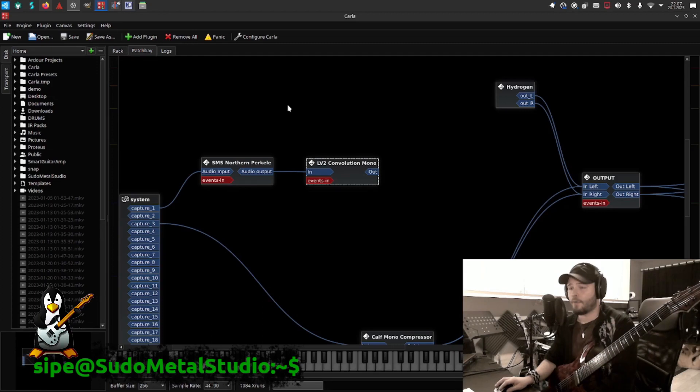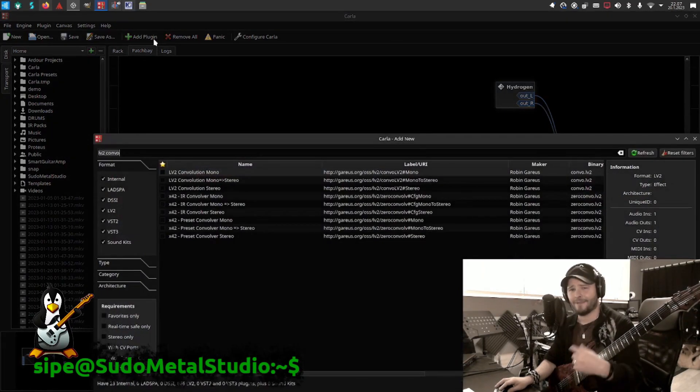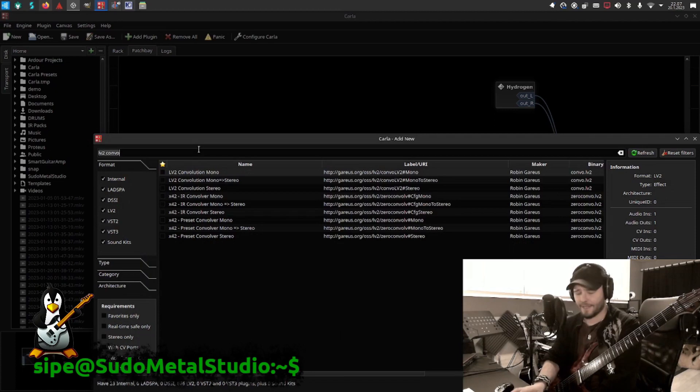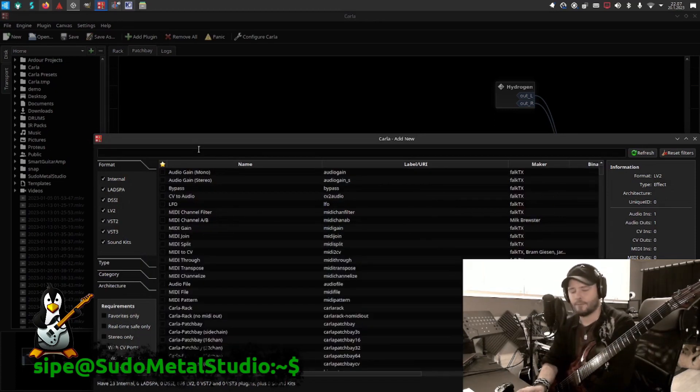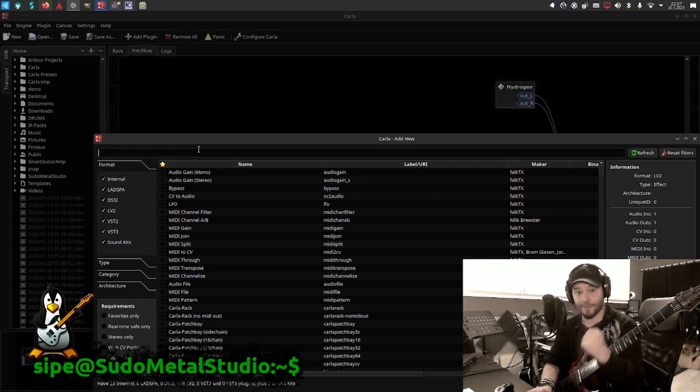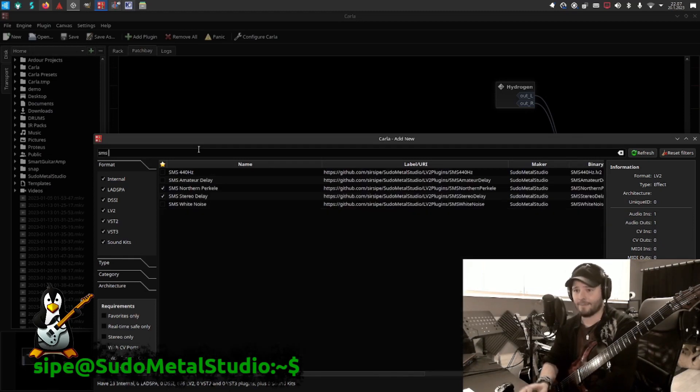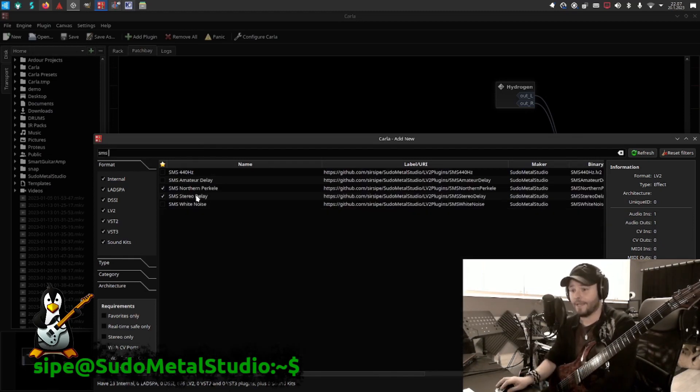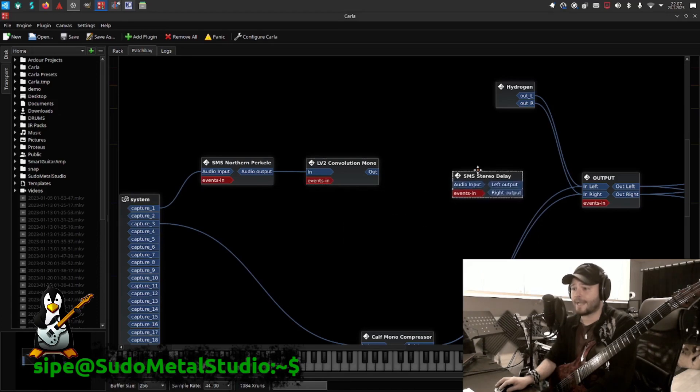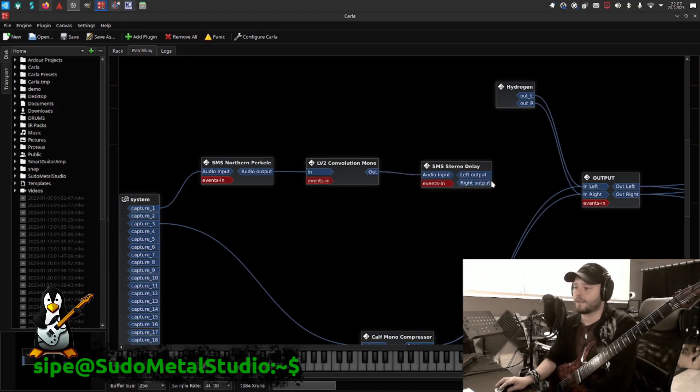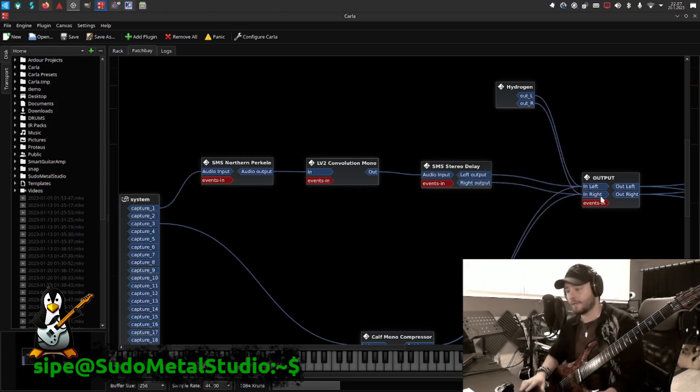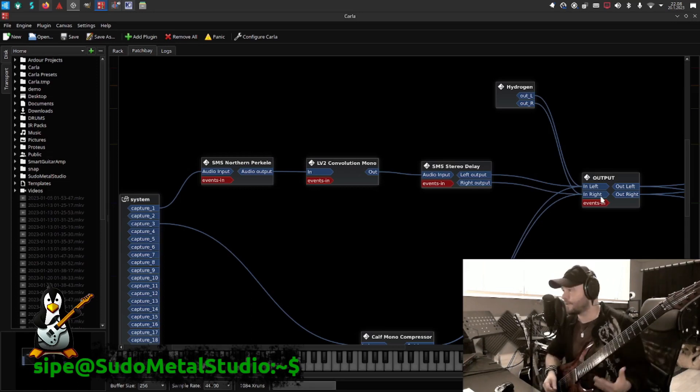So now I have it here, but I would actually also add the secondary plugin basically that I made, because I did have a video a few weeks ago, actually a week ago, that I did this Sudometal Studio Amateur Delay, which was my first plugin. I was really into that. I made a new version of that, which is a SMS stereo delay. It's basically exactly the same, except that it has two channels, so that I can easily have the delay effect on both of the channels.